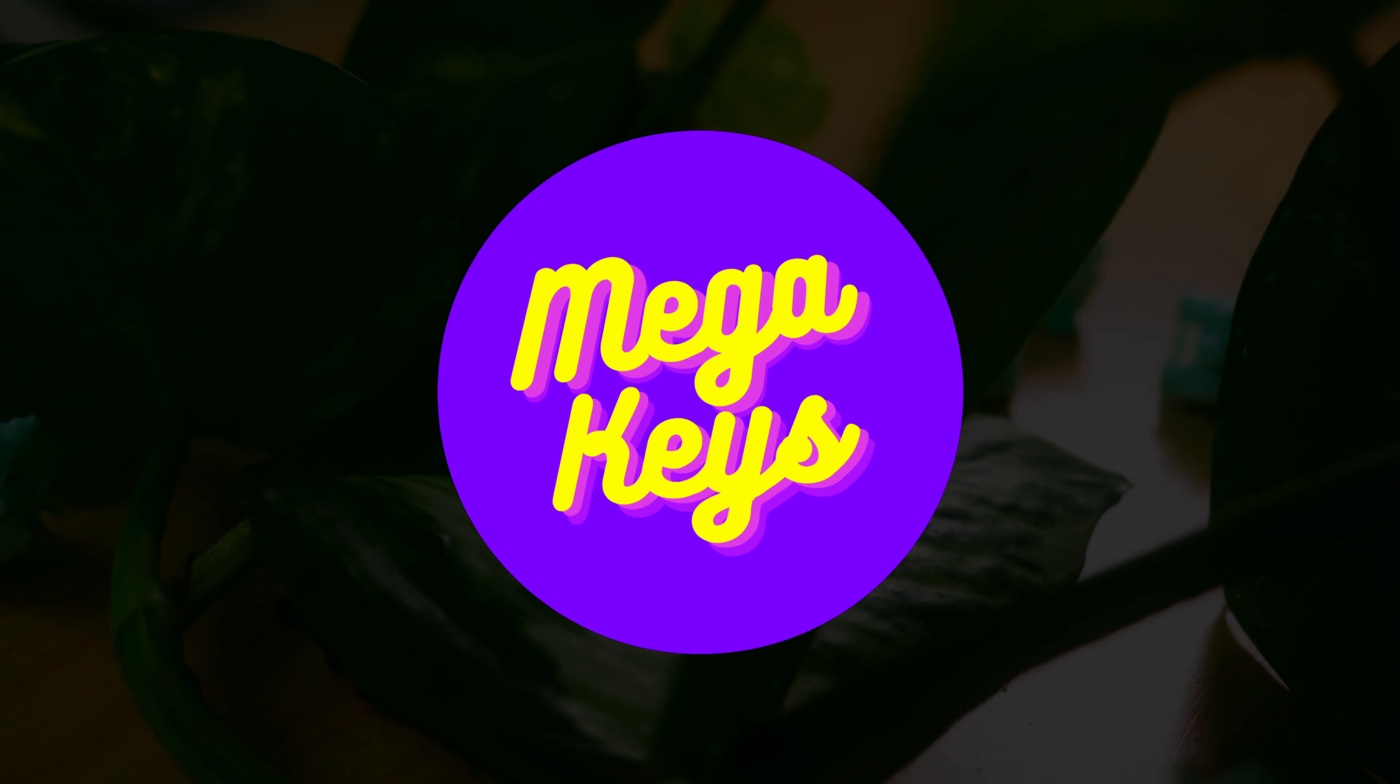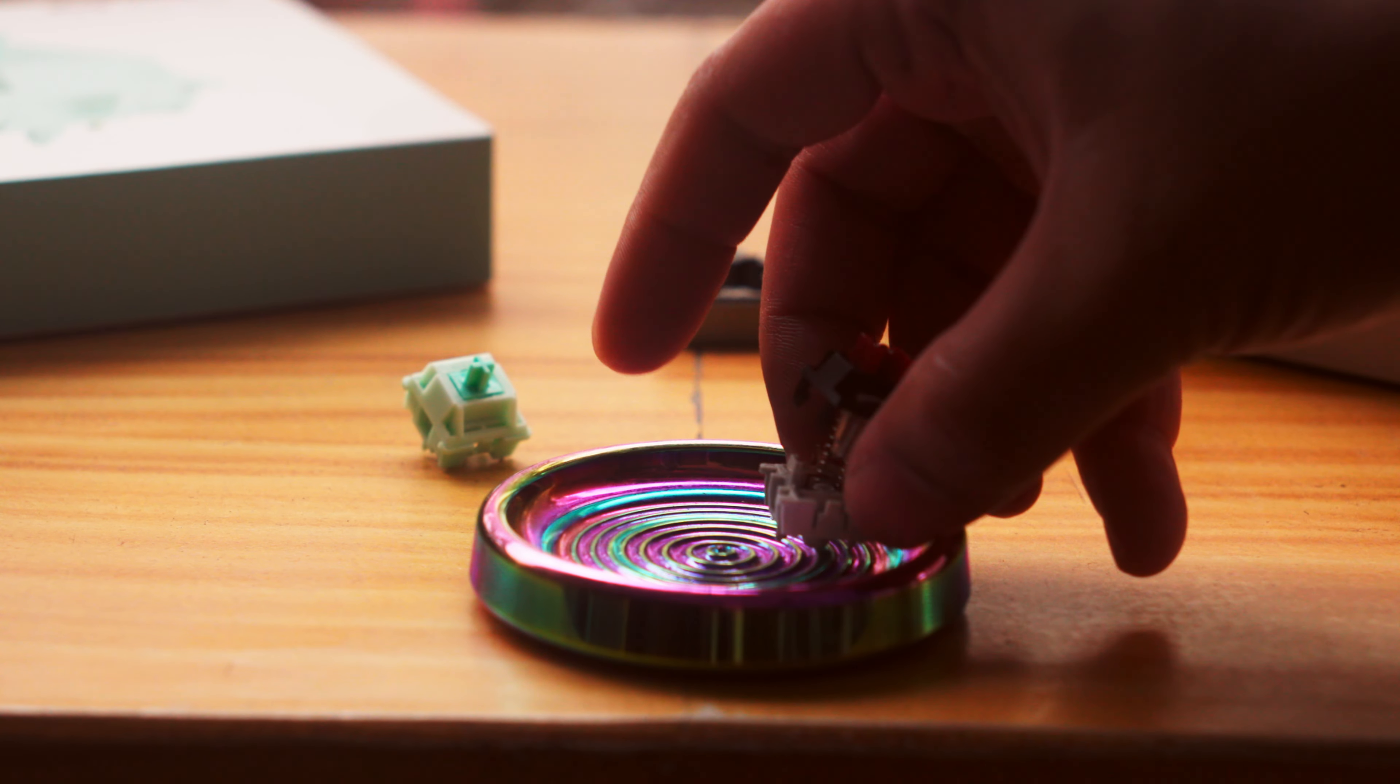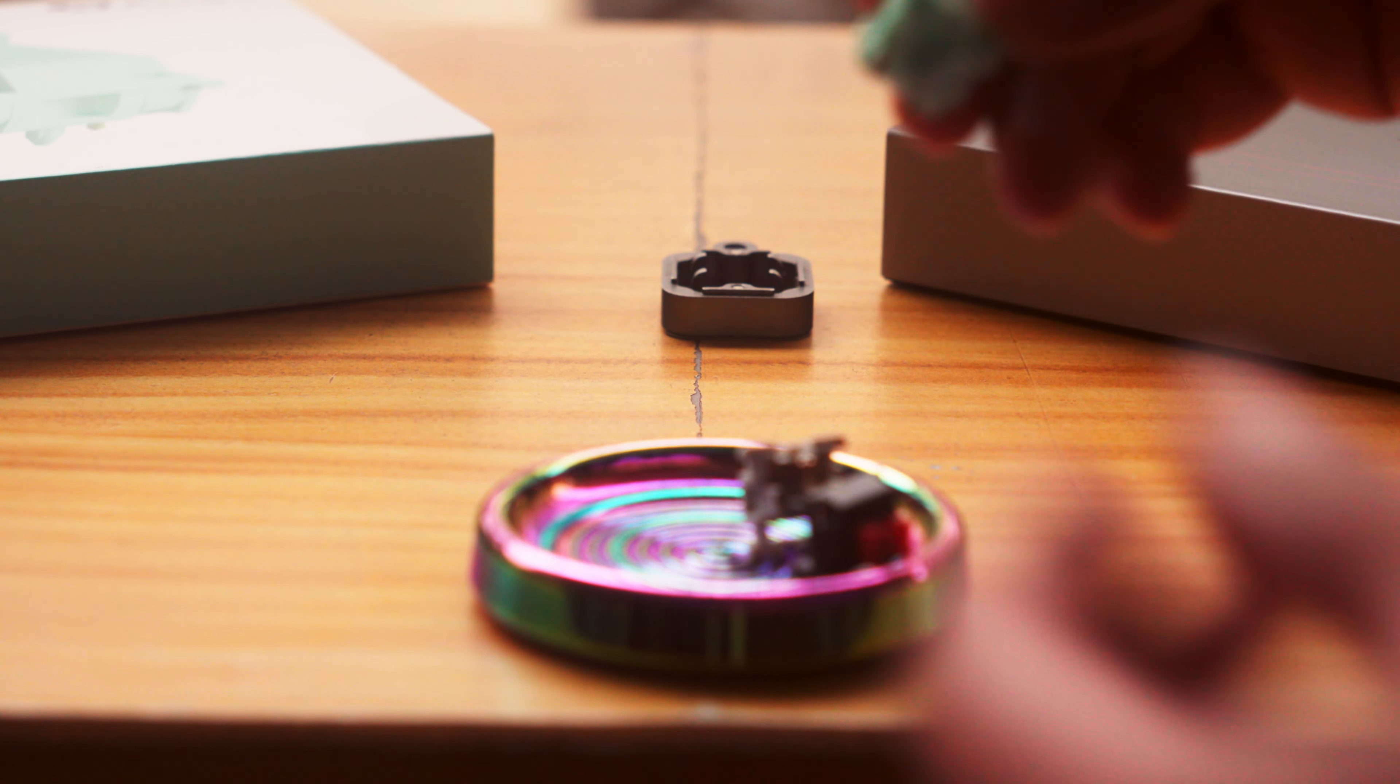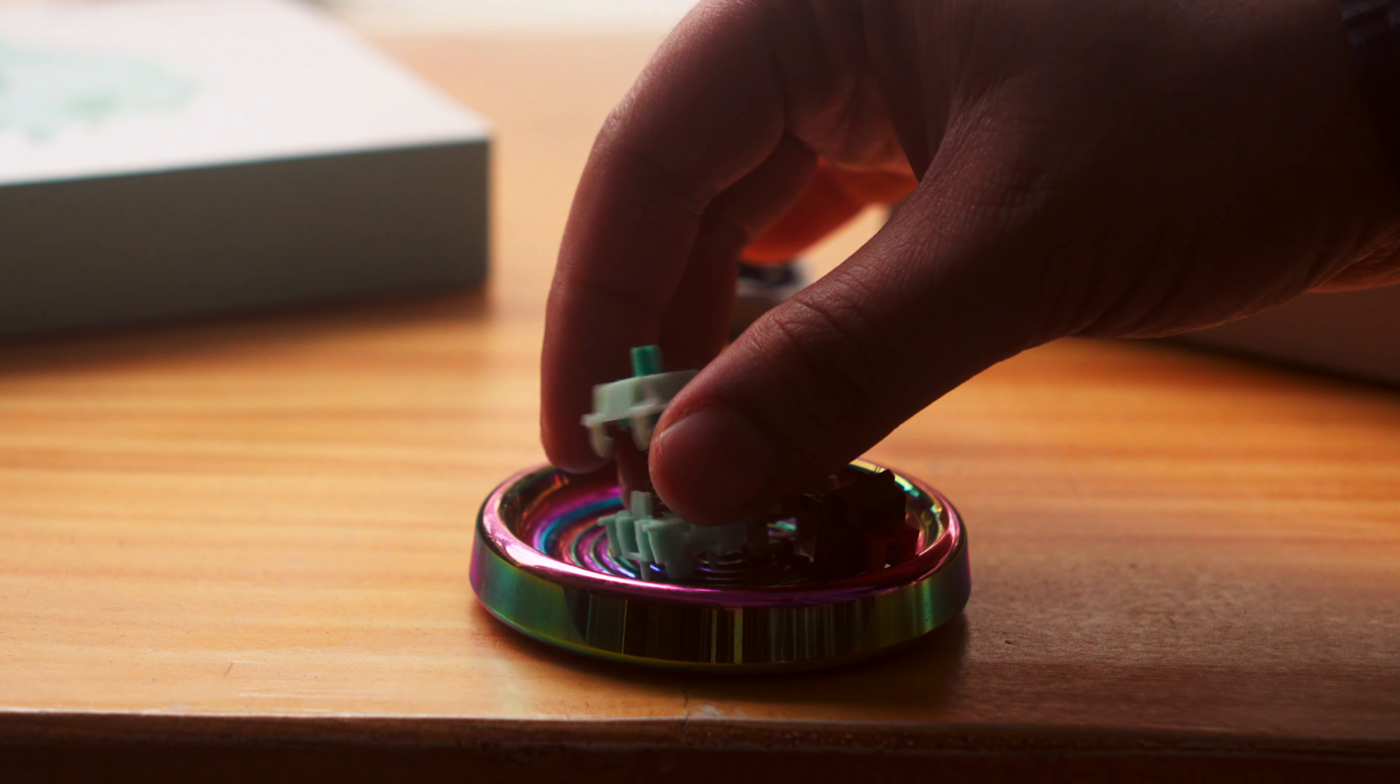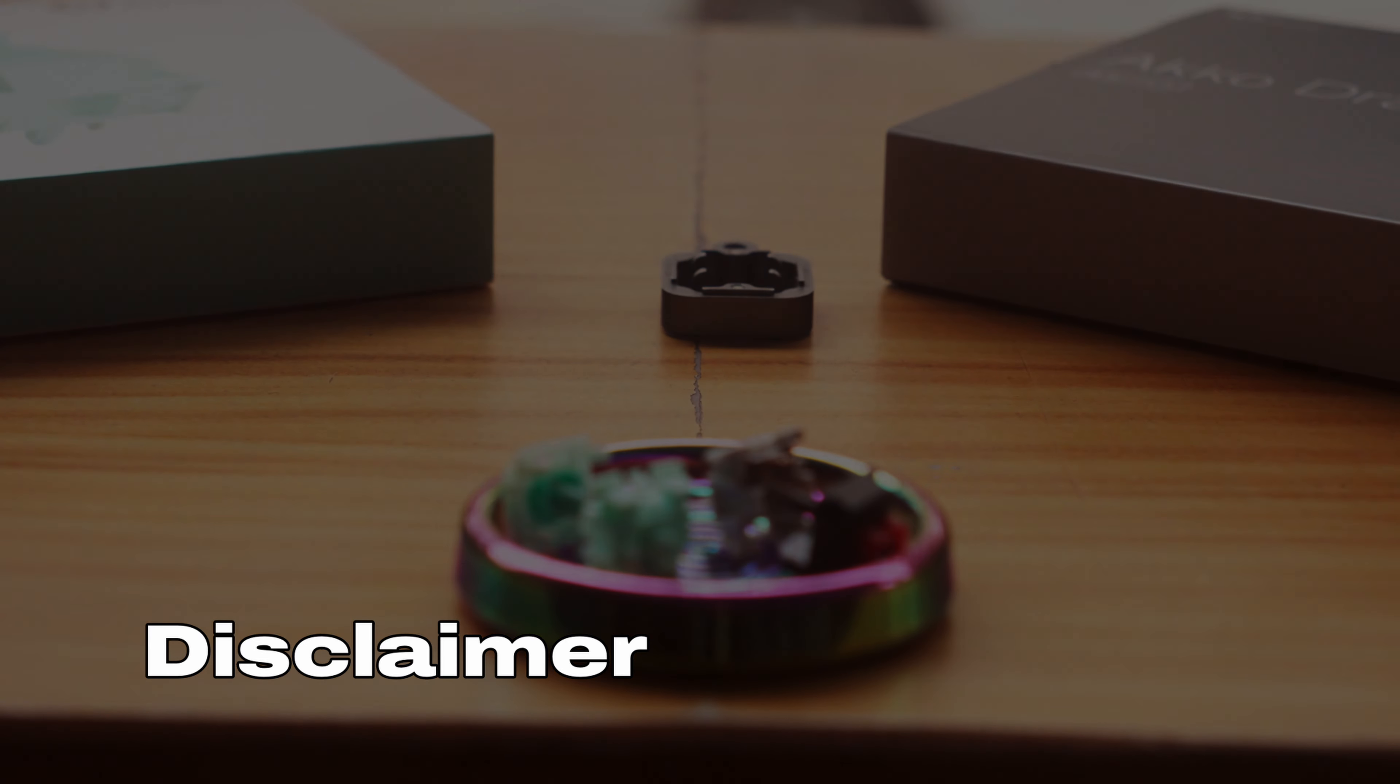Hey everyone, it's Mega here. Today we're diving into the thrilling world of Akko's latest switches, the Akko Dracula and the Akko Botany. With both dropping at around the same time, you might be scratching your head wondering which one should you choose. But fear not, I'm here to guide you through this electrifying decision. Quick disclaimer, Akko sent these switches over for an honest and unbiased review. And that's exactly what we're going to do here today.